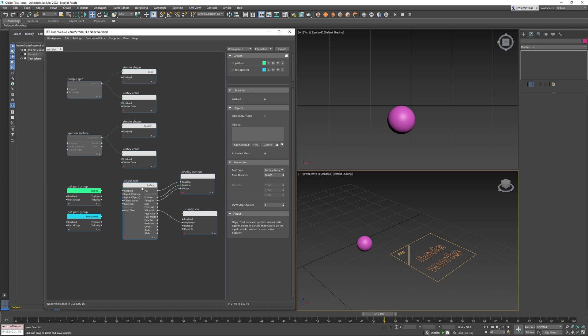I have prepared three easy to comprehend examples that will explain how this node works and give you an idea how it can be used in your scenes.